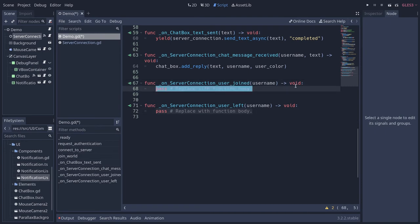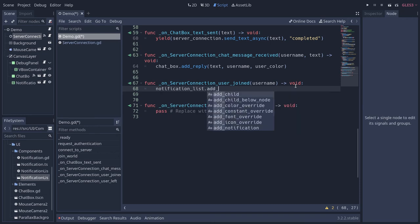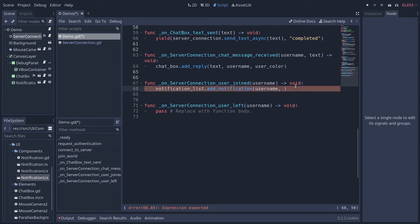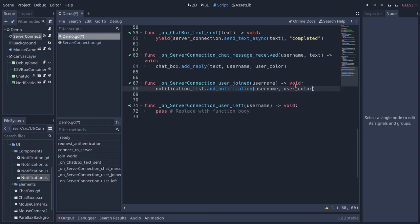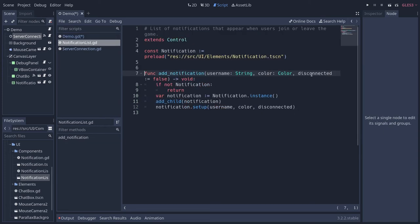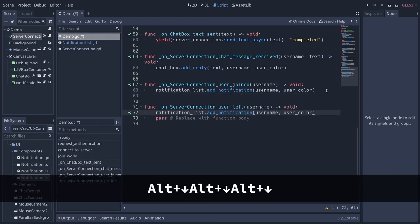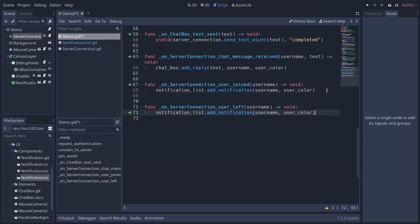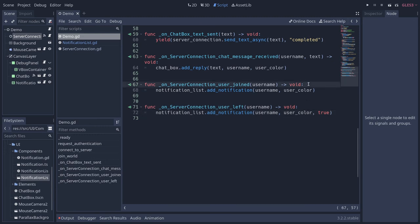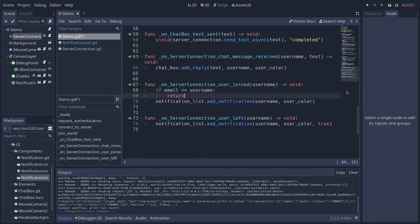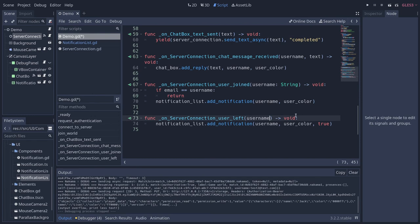You could just print the username like that, but in our case we're going to use notification list dot add notification, which takes three parameters. We pass the username, we pass user color that we defined in the previous video, and the third parameter is optional - if you control click on add notification, it's whether the user disconnected or left. We're not going to use it when the user joined, but you can press ctrl D to duplicate that line and move it down to the user_left signal callback where we add the third parameter and set it to true. We're going to check if the email equals the username that we get from the function, then we return from it.